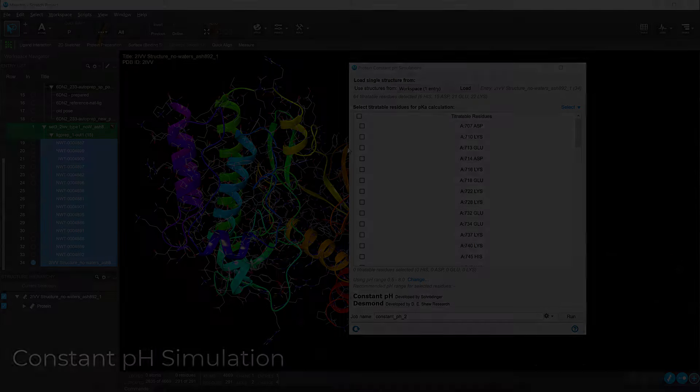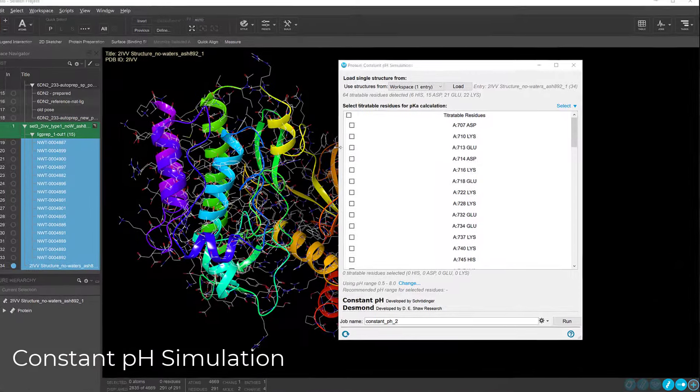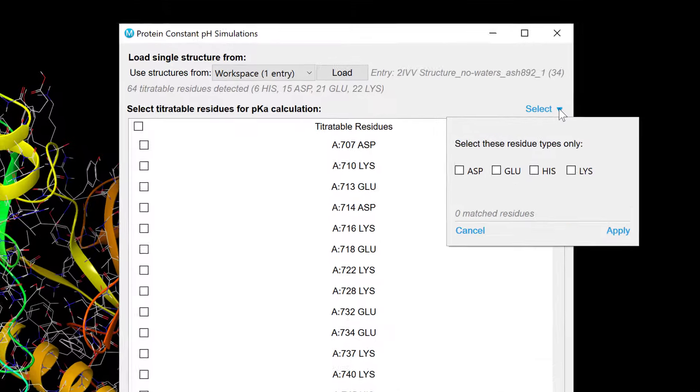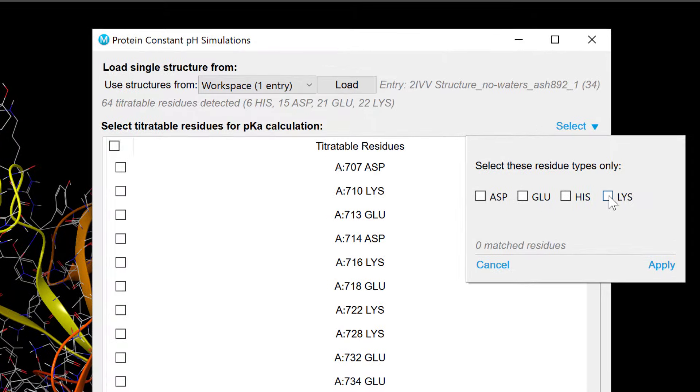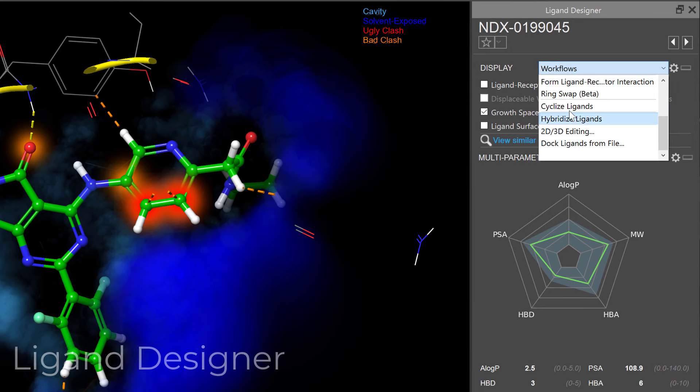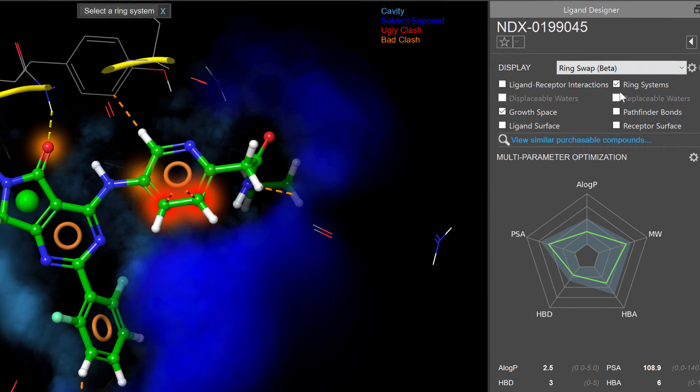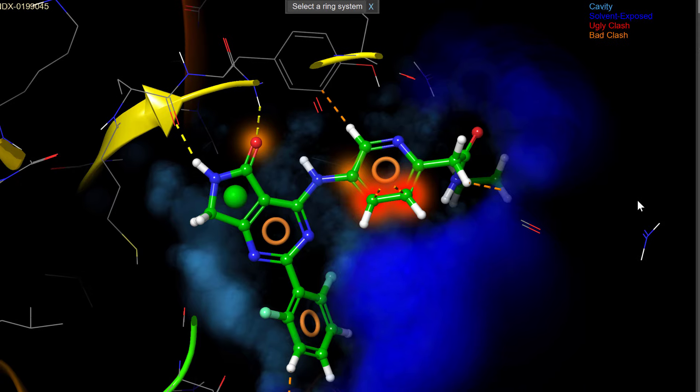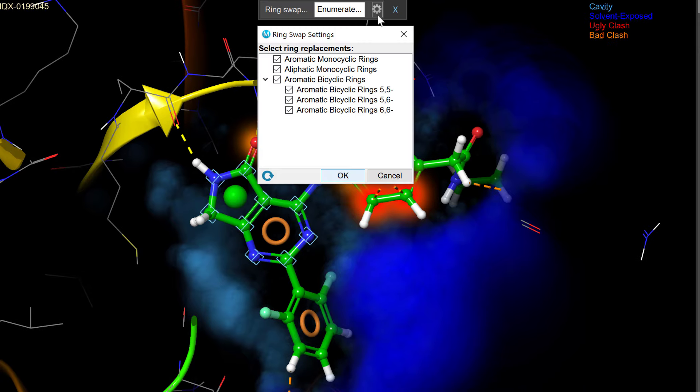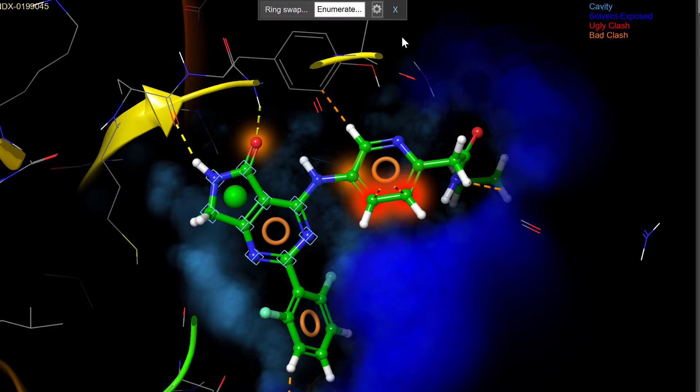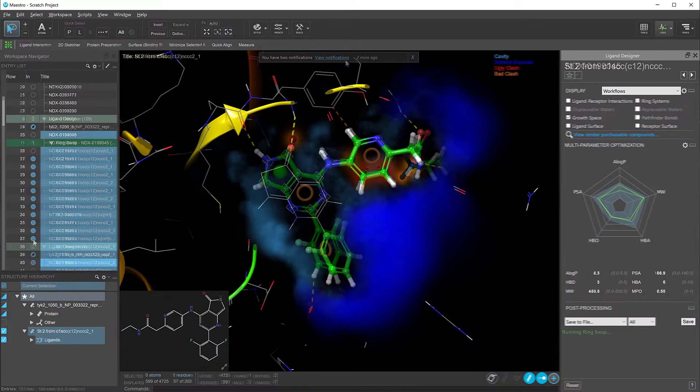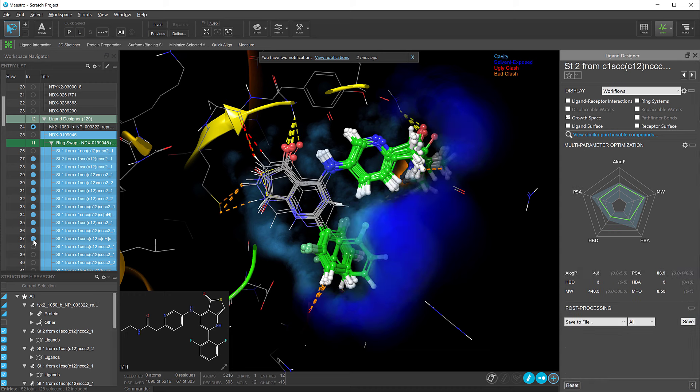In the constant pH simulation panel, users can now select lysine as one of the supported titratable residues. In the ligand designer, a new workflow is available for systematically swapping ring systems within a compound's core structure. Here, one can easily select the desired ring system, choose from a range of rings if needed, and then click enumerate. The resulting ideas will be generated, docked, and seamlessly integrated into Maestro.